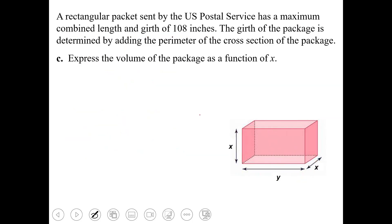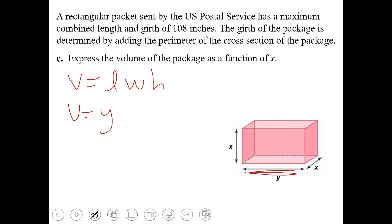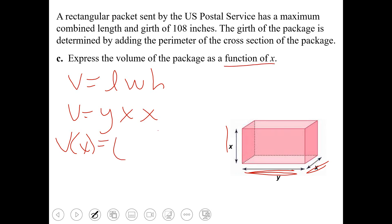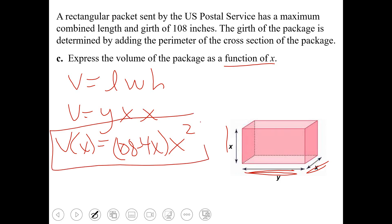Express the volume as a function. Volume is length times width times height. We know length is Y, width is X, and height is X. It says to express as a function in terms of X only, so I replace Y with its equivalent: 108 subtract 4X. So volume of X equals (108 subtract 4X) times X squared. I've expressed the volume of this package as a function of X.